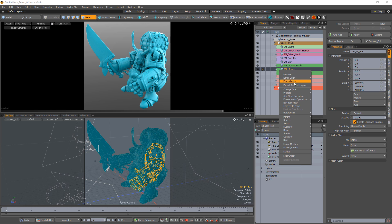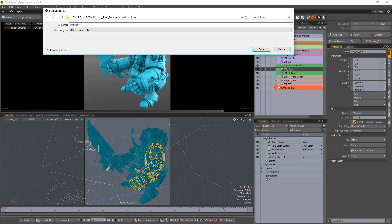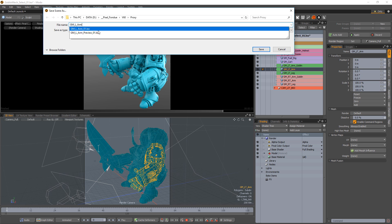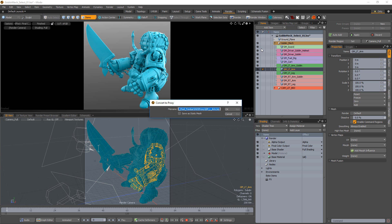To create a proxy item, start by right-clicking on a mesh item and choose Convert to Proxy. Give the file a name and save it to the desired location. Once the file is saved,